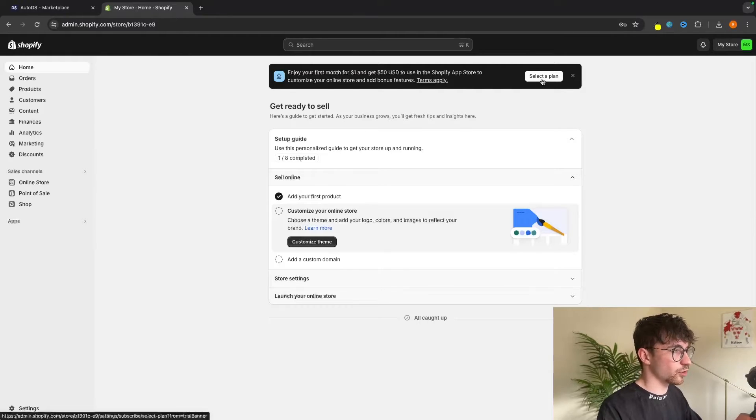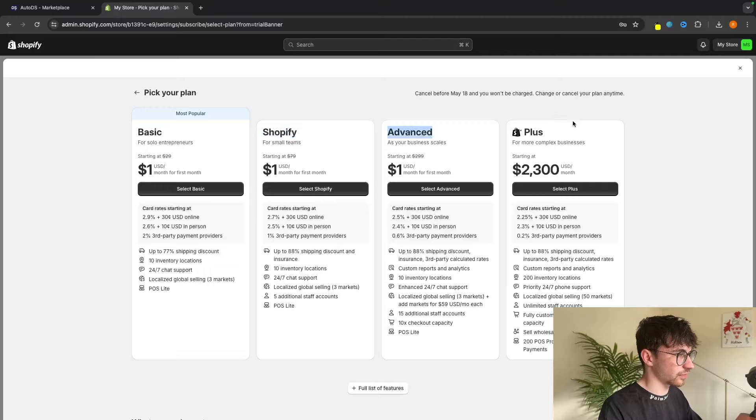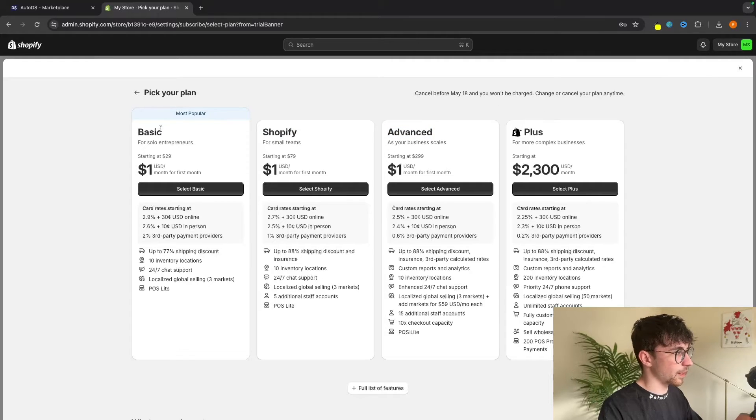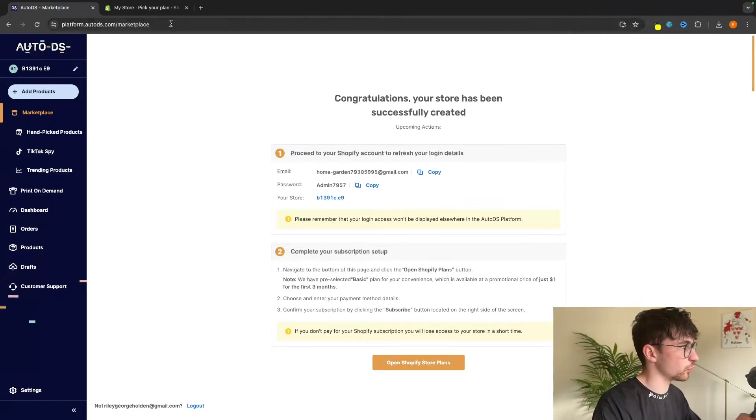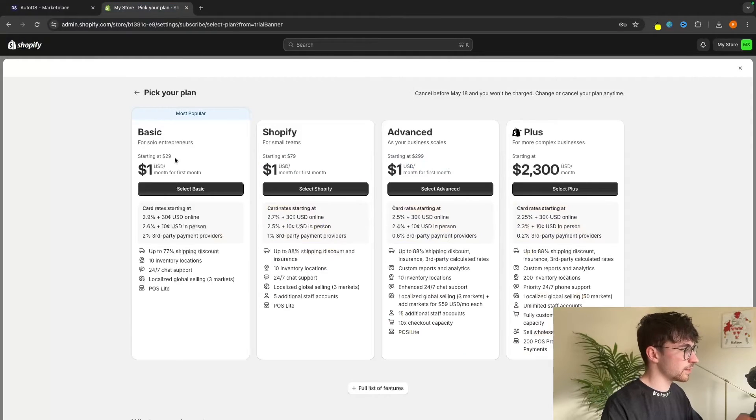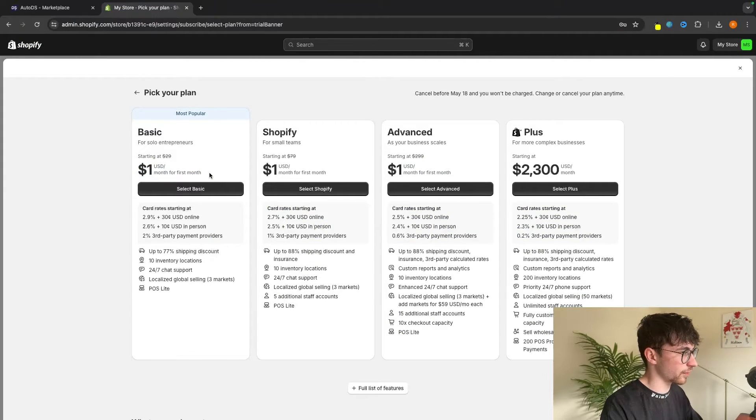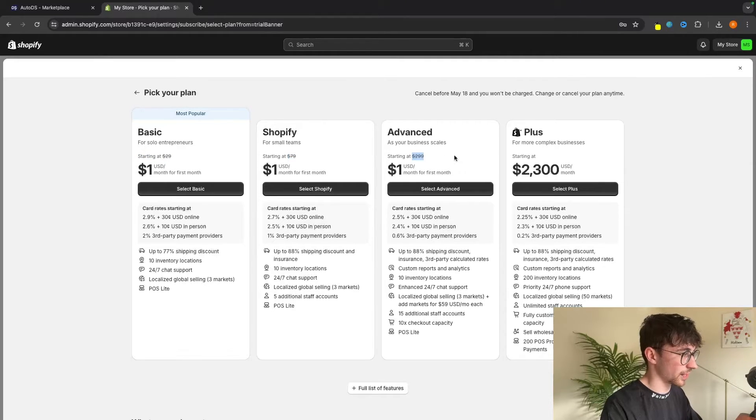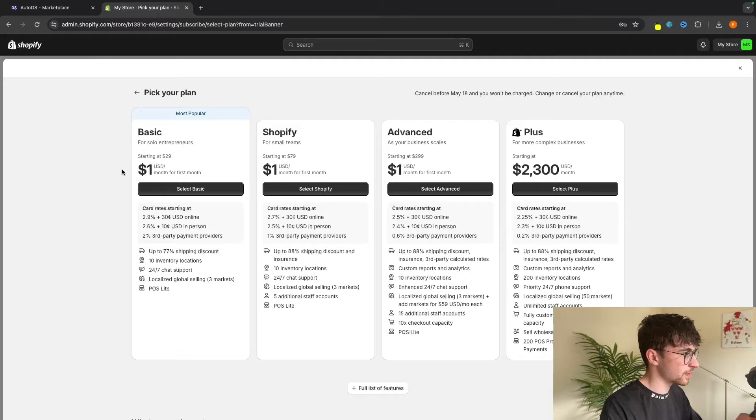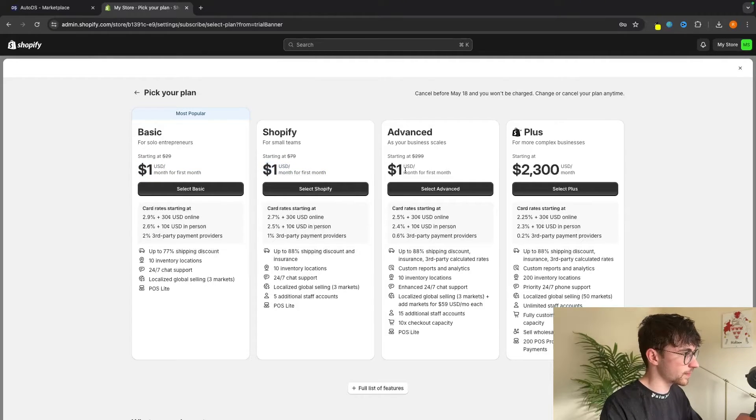The only thing that we have to do before we actually go in and start making changes and looking at the store is actually select a plan as this is going to unlock the store and allow us to get access and allow us to drive traffic. So we can click up here on select a plan. And then we have basic Shopify advanced and plus. The awesome thing about this is going through AutoDS in the method that we just have, we basically get the extended trial of Shopify. So as you can see, usually this is like $29 per month, $79 per month, and $299 per month.